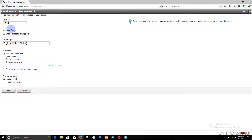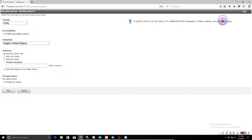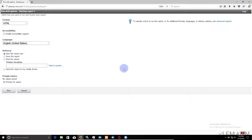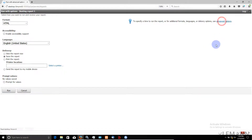I am going to click on More and click on Run with Options. I want to run this report. Let me first uncheck the Prompt for Values checkbox. Now I am going to click on Advanced Options, then click on Run with Options.